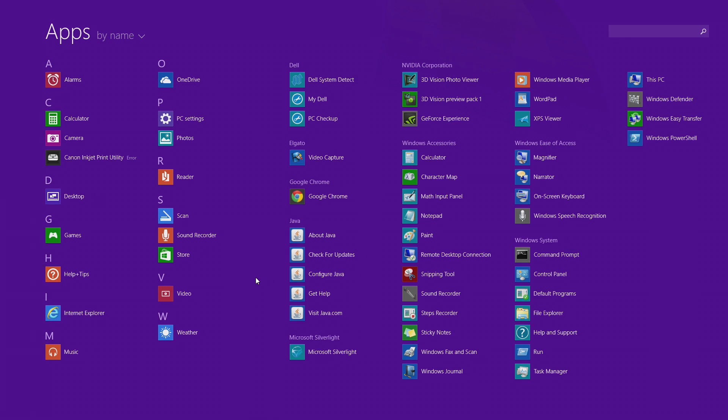That's it! The application should now start uninstalling and will disappear from your start screen.